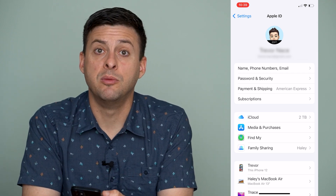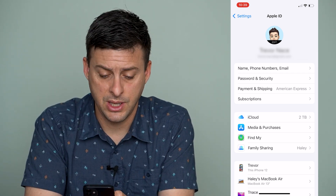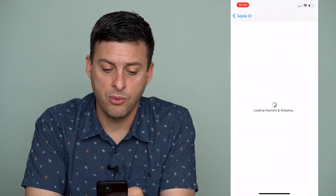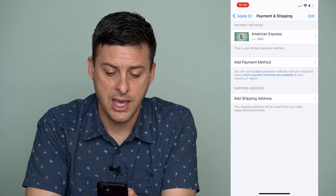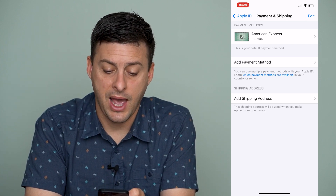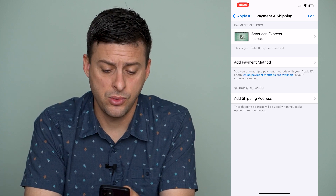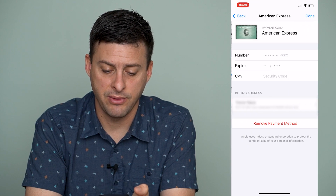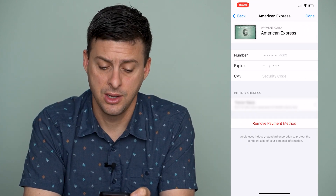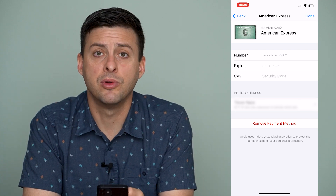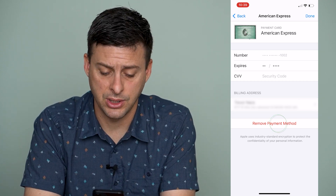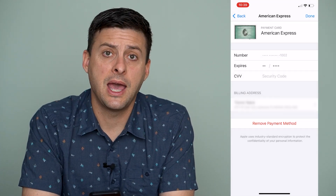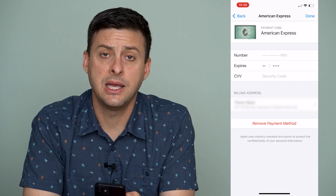If we want to remove the billing information, you can see Payment and Shipping. I'll tap on that and it will pop up with some options — the option to add a payment method, add a shipping address, or at the very top, the payment method. I can tap on this payment method, which is the default payment method for my phone, and hit the Remove Payment Method option. I can hit Remove and it says your credit card will be removed from this Apple ID and this iPhone.